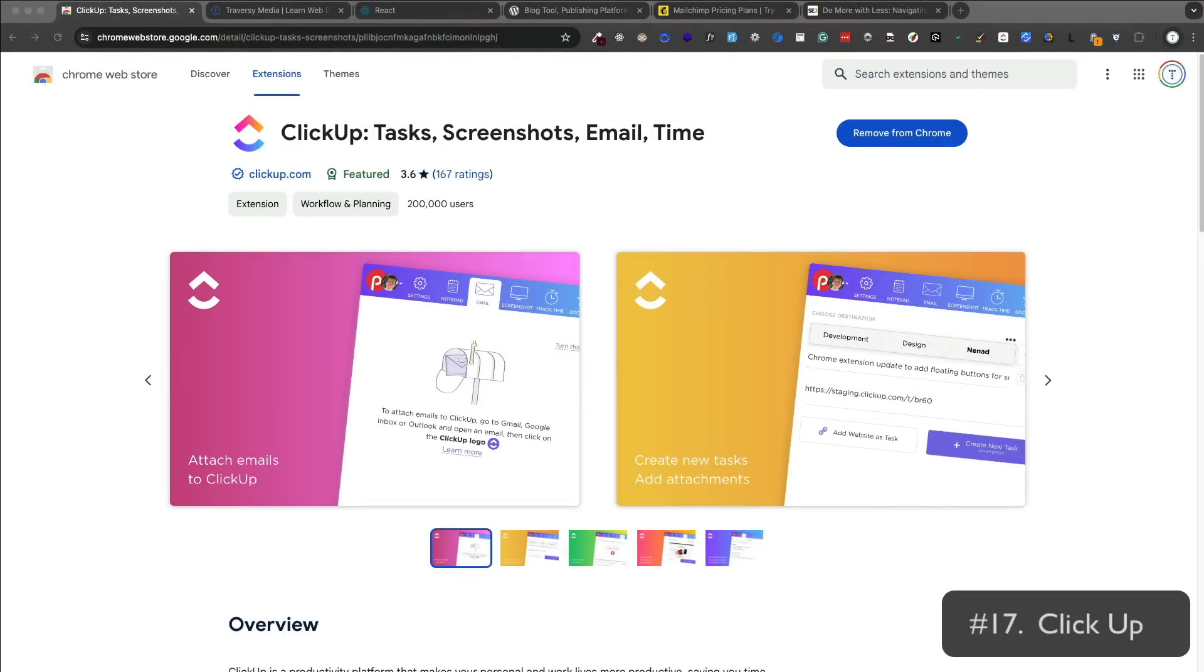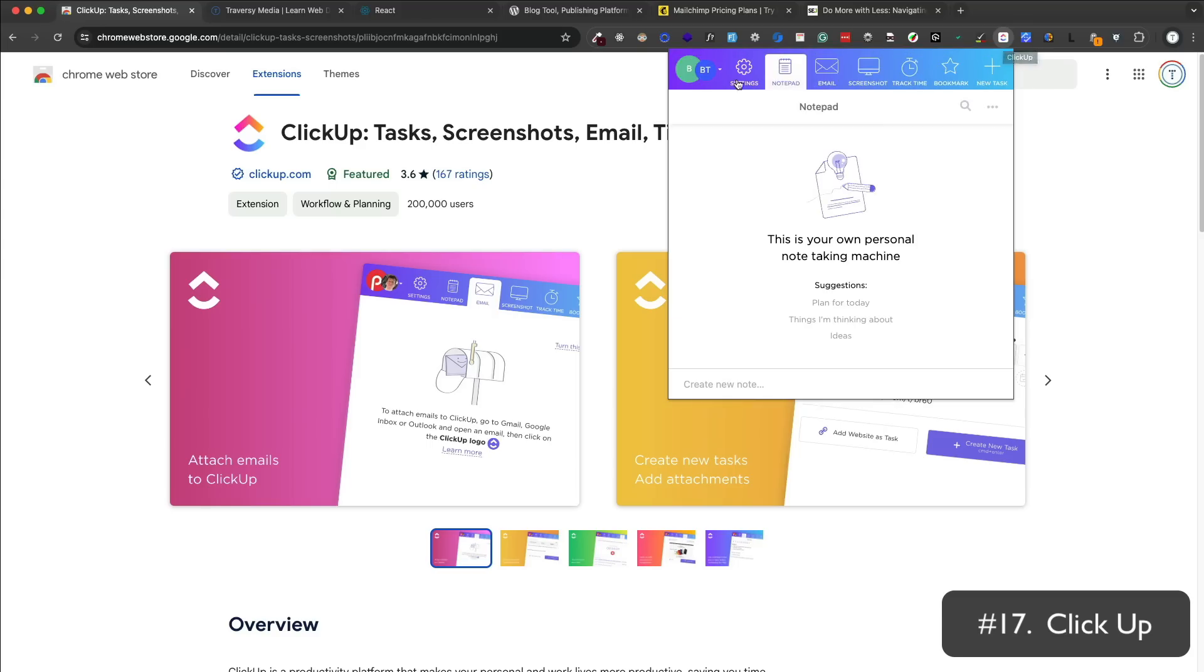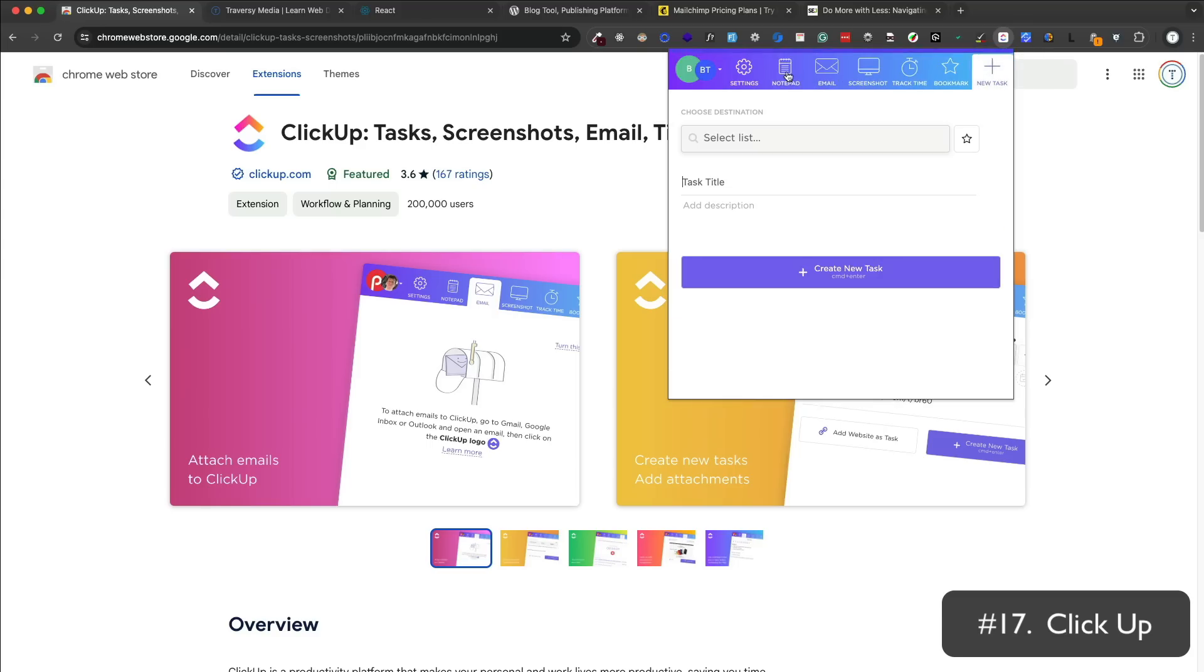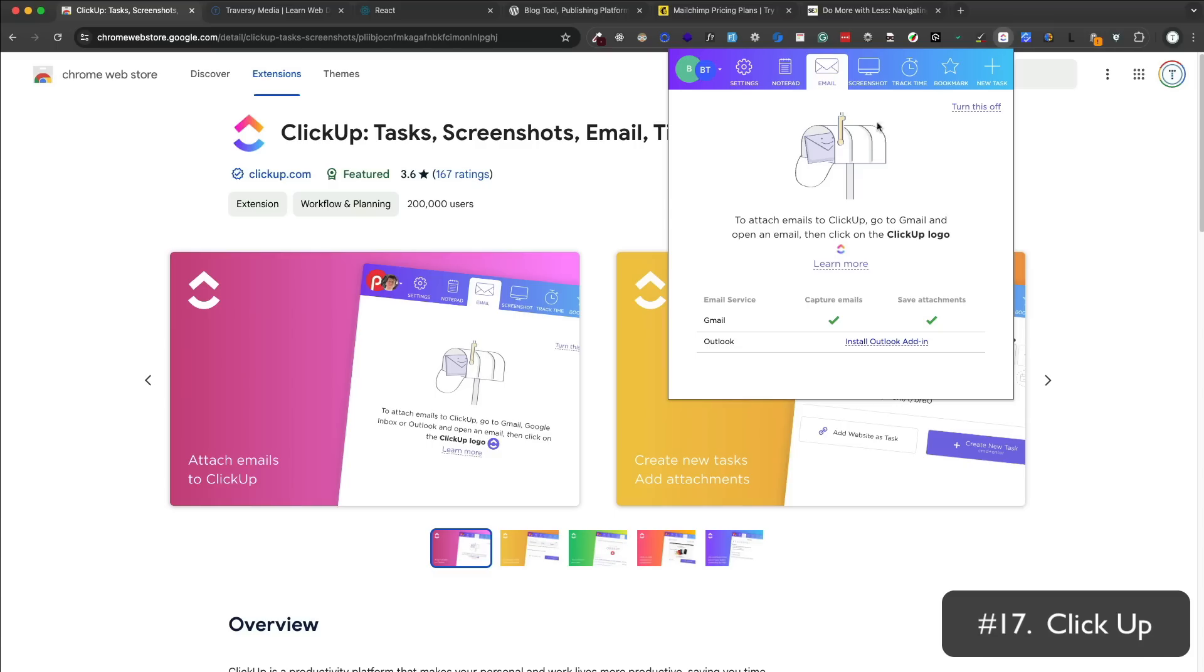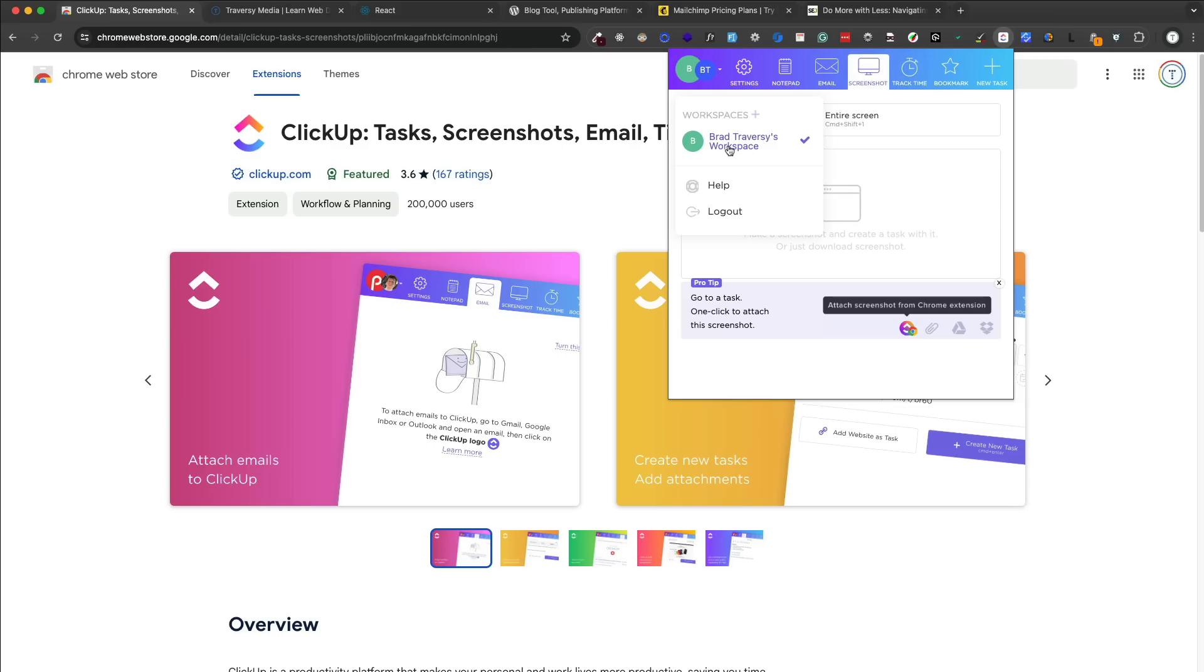ClickUp is a project management tool that allows you to create tasks, lists, and boards. You can click on the icon and it'll show you all of your tasks. There's a bunch of features like a notepad, email integration. You can do time tracking, screenshots, and a lot more. You do need to sign up to use it, but it's free and it's great for productivity.